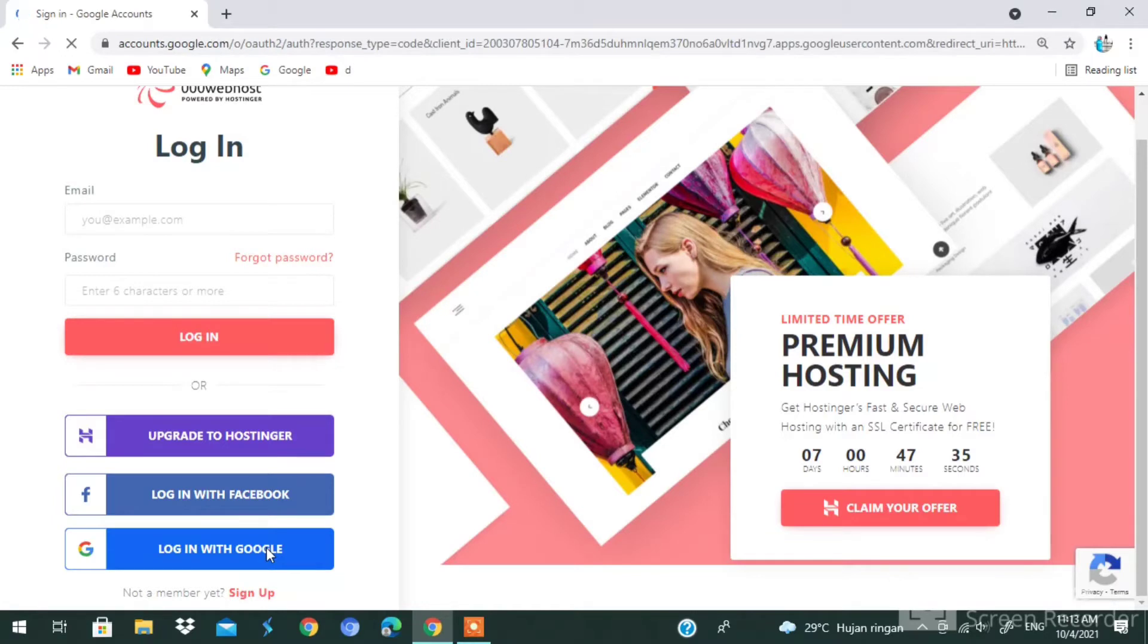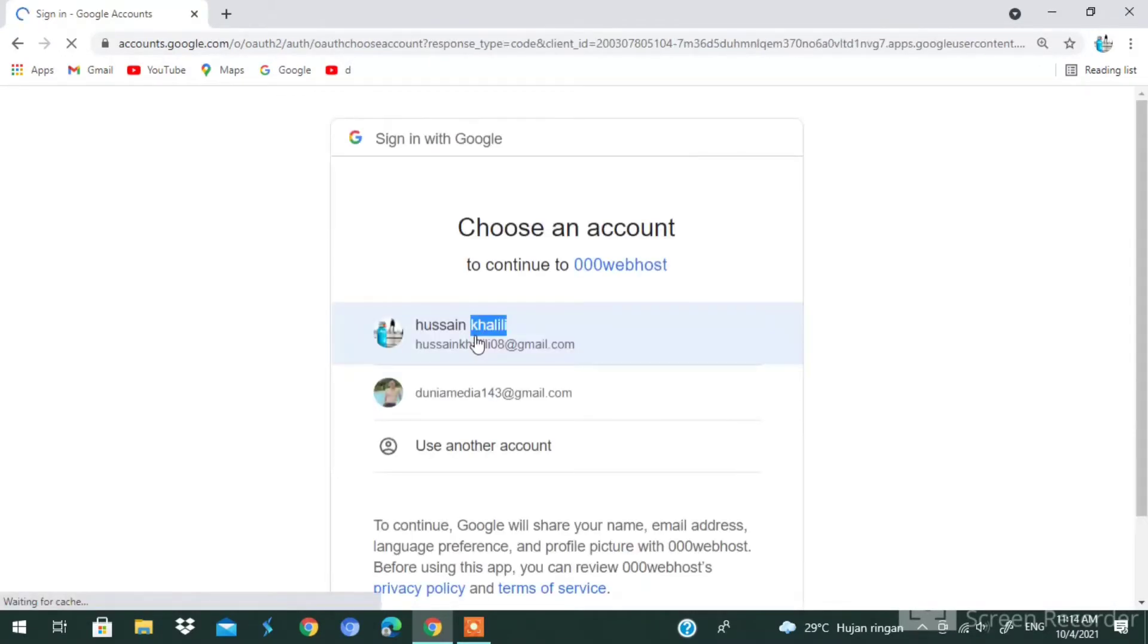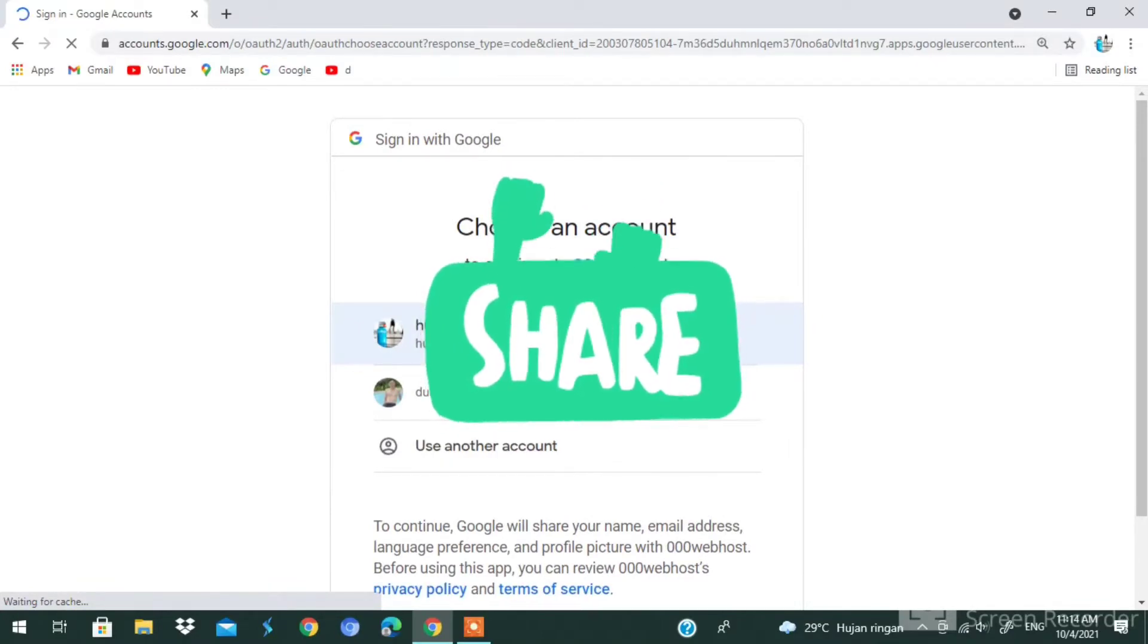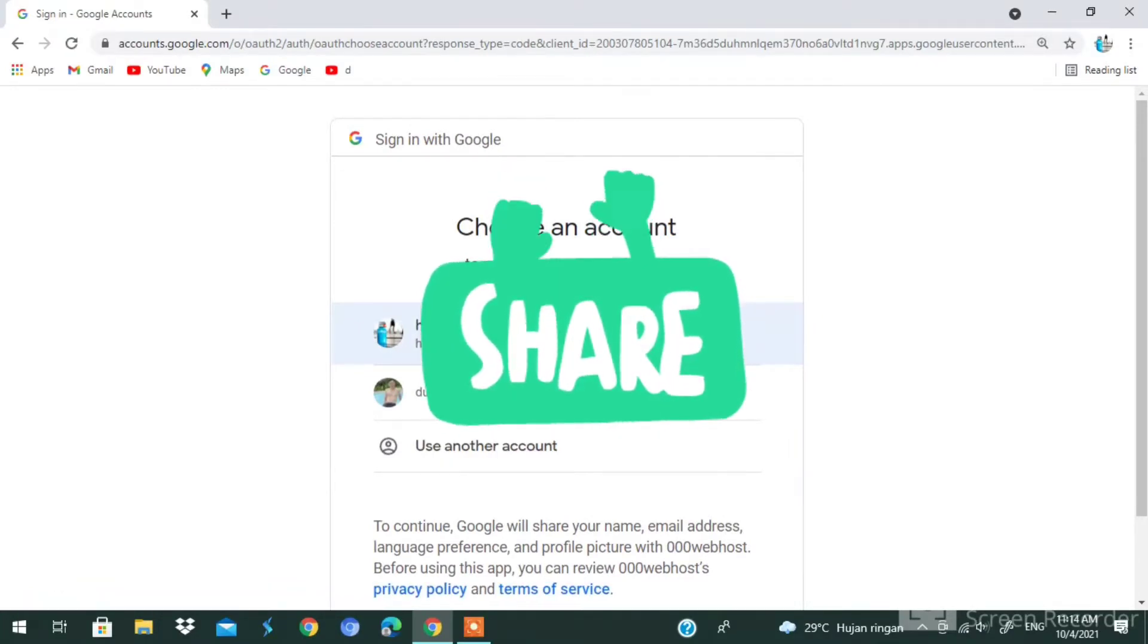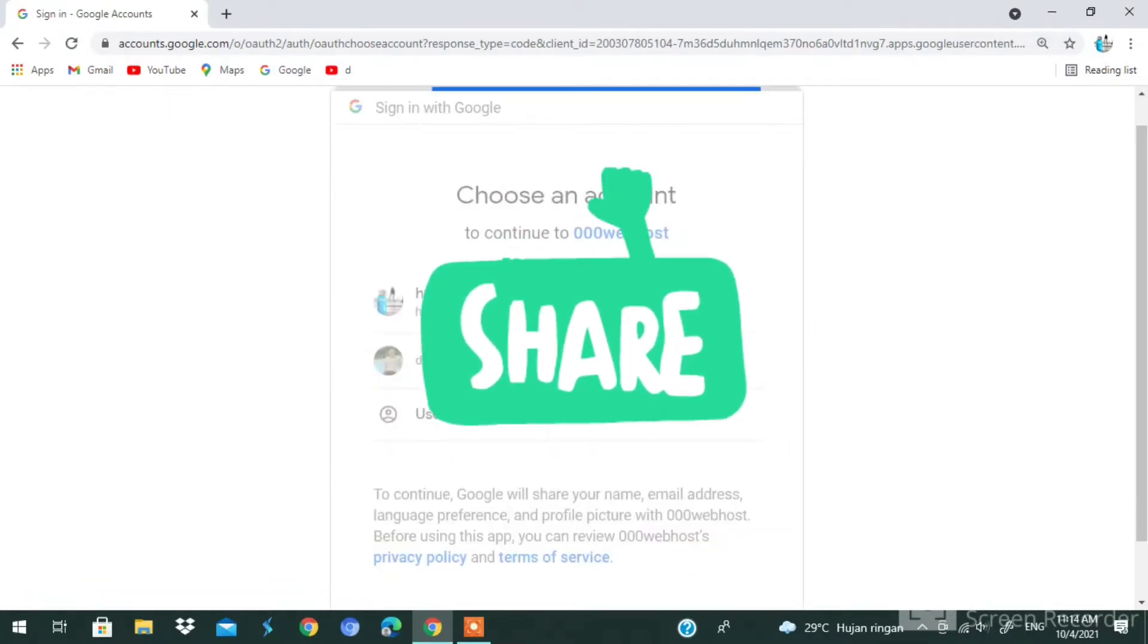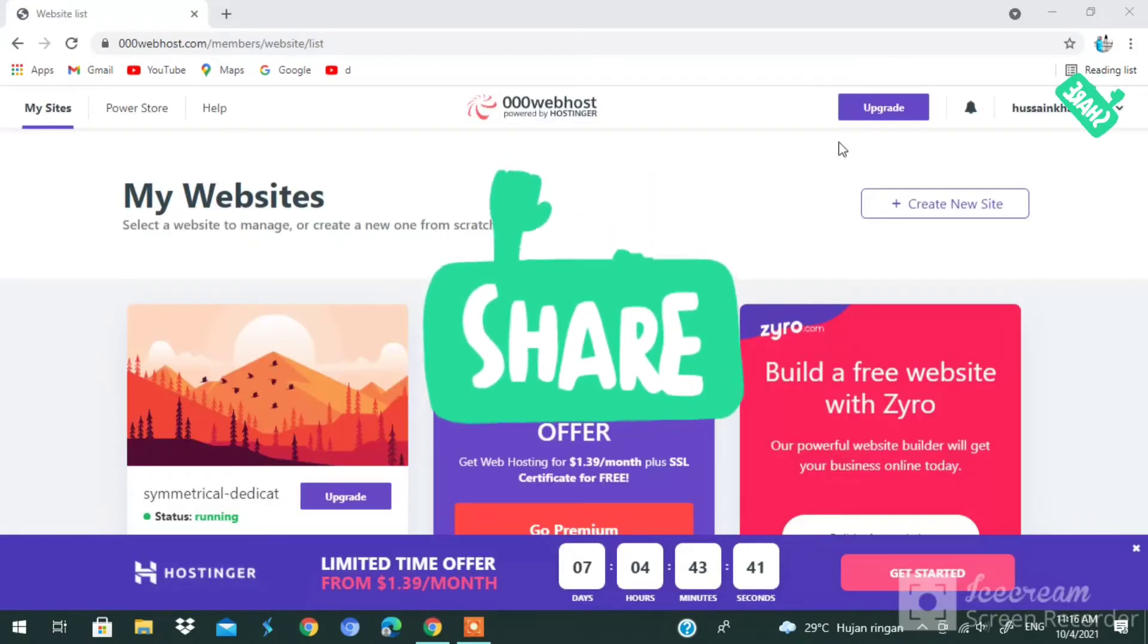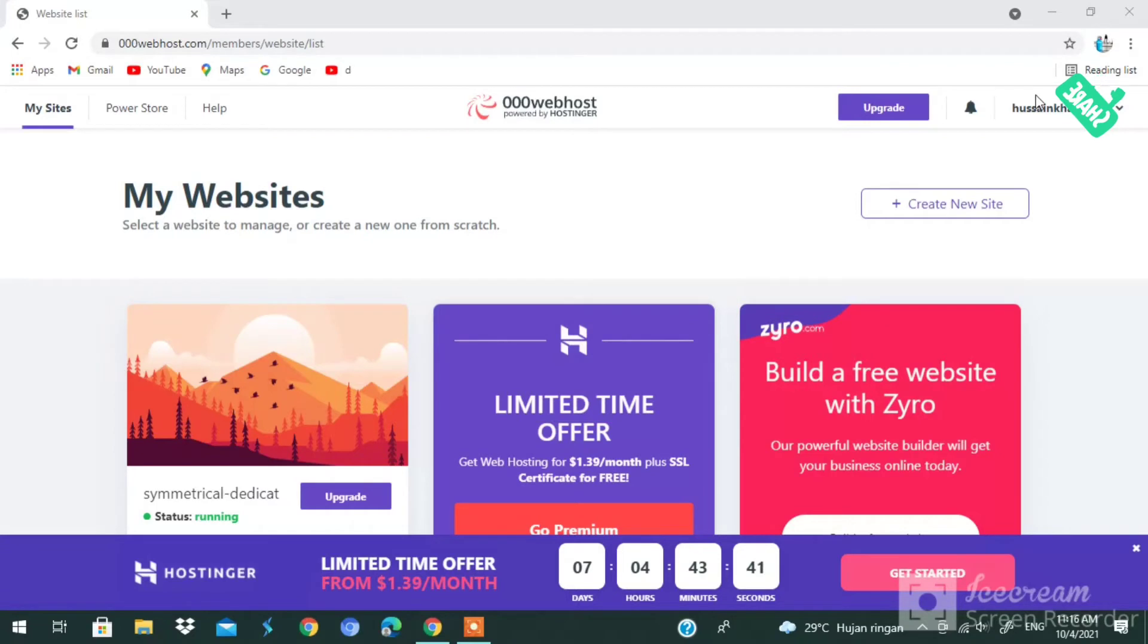I'm going to tap on my Gmail account and log in with my Gmail account. As you can see, it's loading again. Once you log in here, you guys can see in the top right corner this is my username.